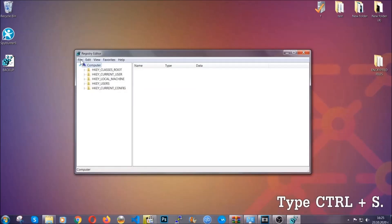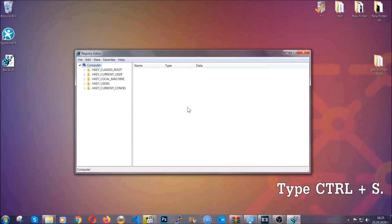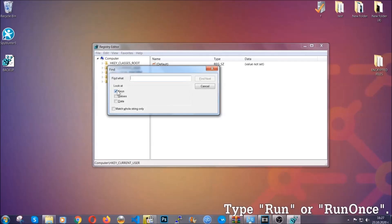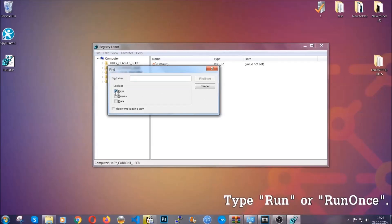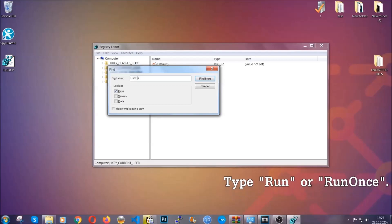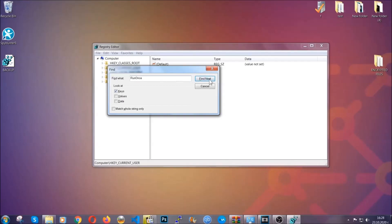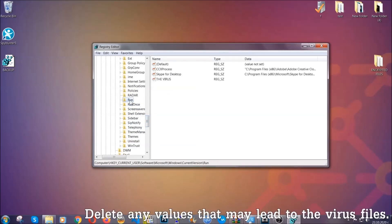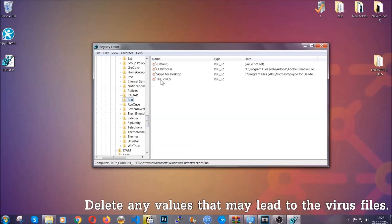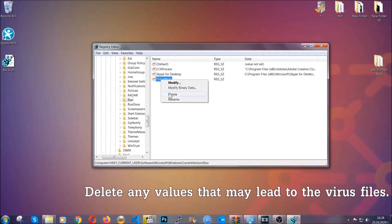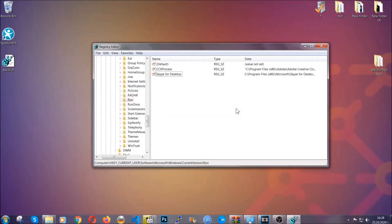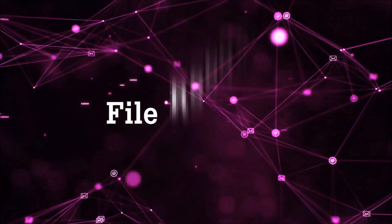Now we're going to look for a specific key. Press Ctrl and F to open the search bar. Mark 'keys only' — we're looking for keys specifically — and then type 'run' or 'run once'. It will find the Run and RunOnce keys, which usually contain a value pointing to the virus. You can right-click on the virus entry and delete it, or right-click and modify it to see the location of the virus file, which will help you find the file. Don't be in a rush to delete it. And that's it — we've taken care of the threat.